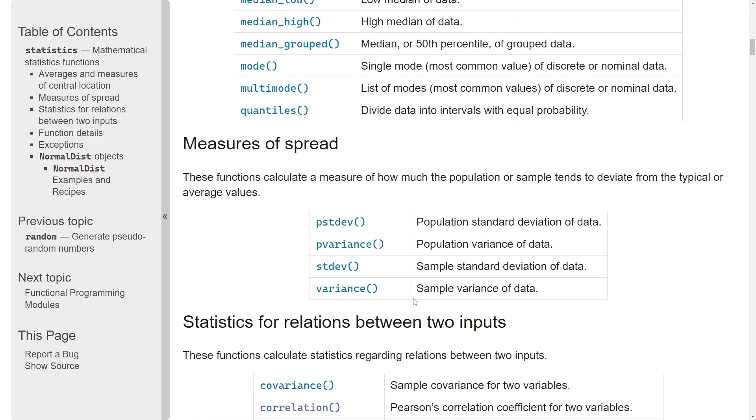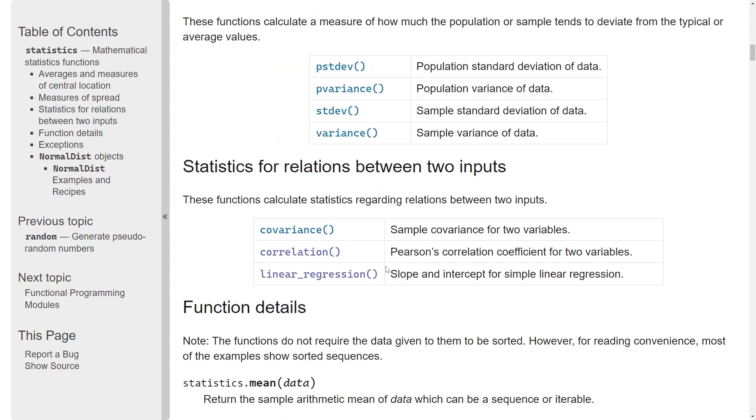You have some measures of spread, like standard deviation, and actually from Python 3.10 you can calculate some correlation and linear regression. But if you're planning to do serious statistics in Python, this is not nearly enough. But this doesn't mean that Python doesn't have this capability, it's simply not included into the standard library.